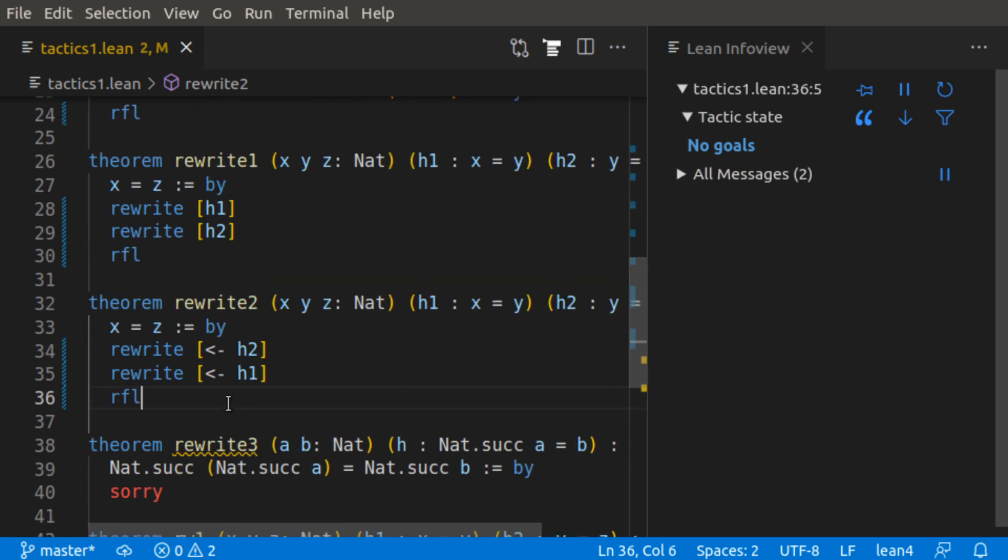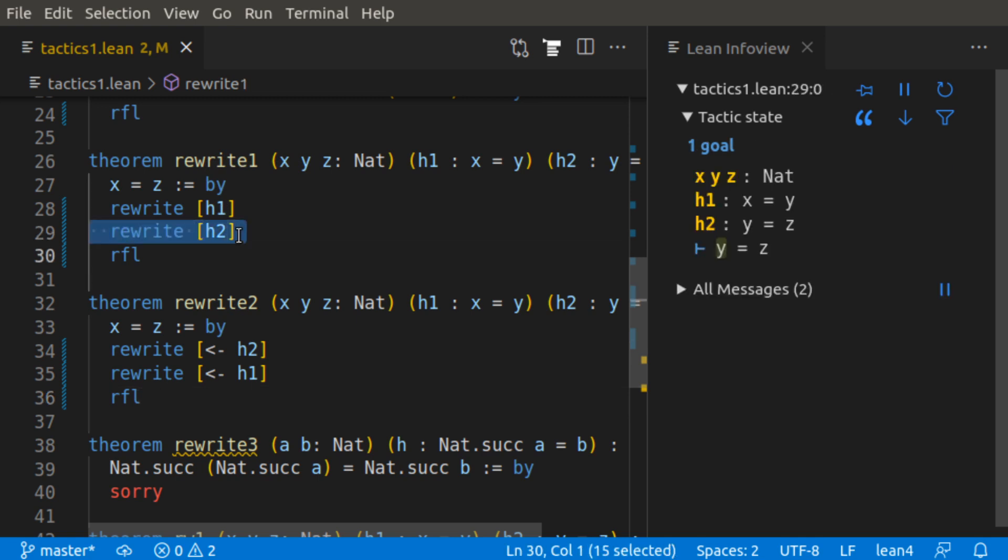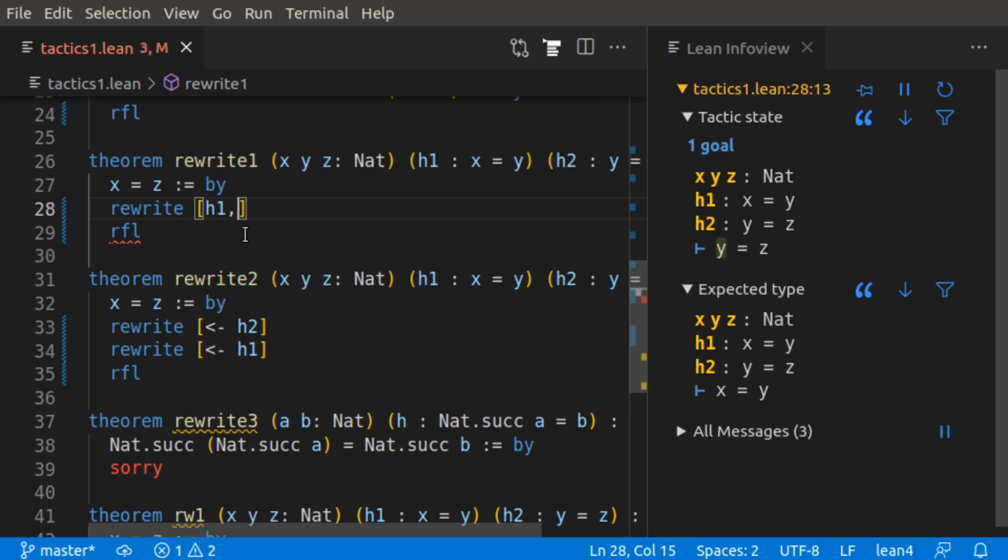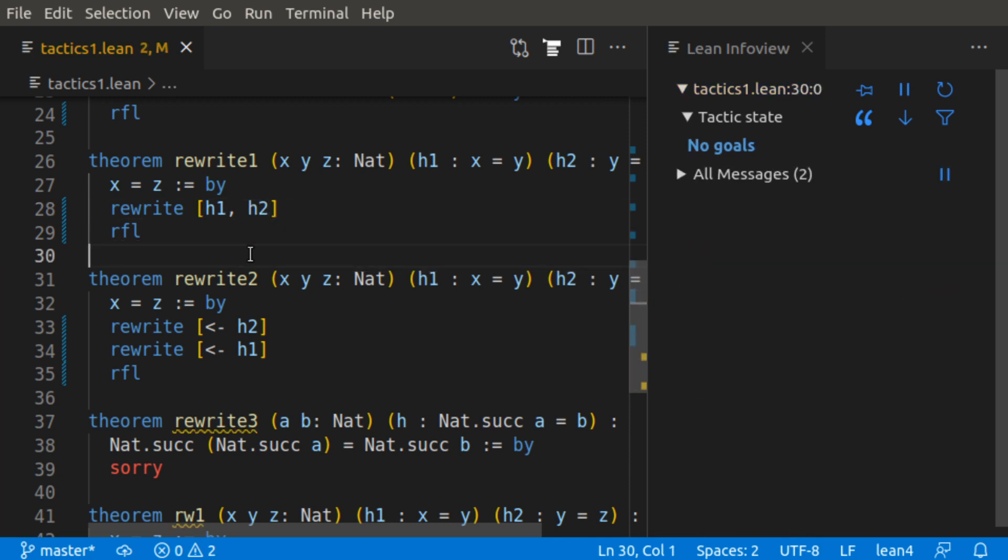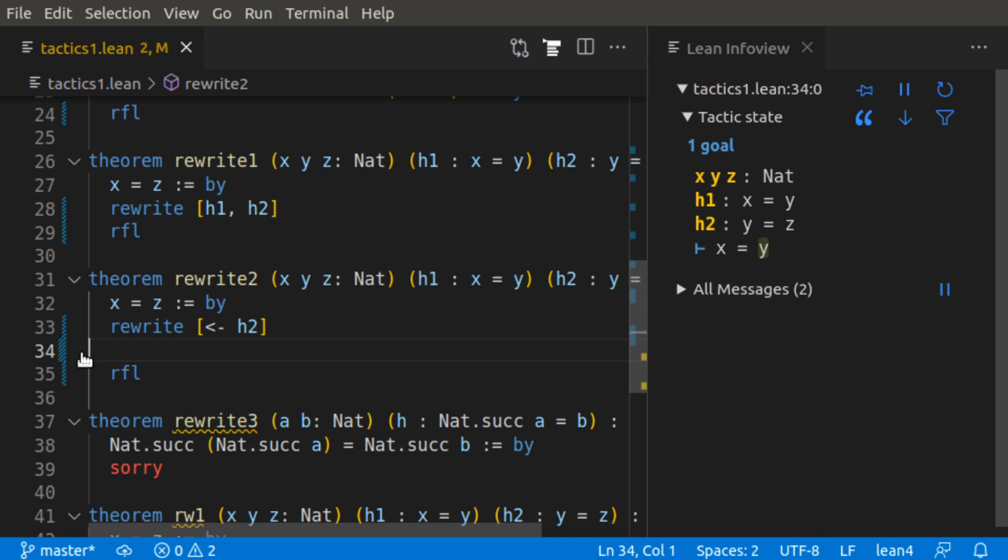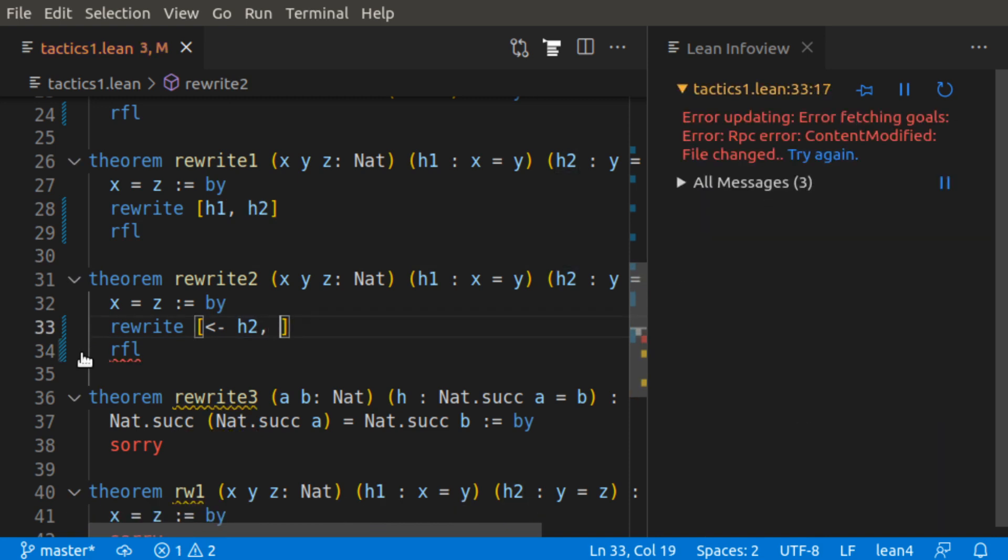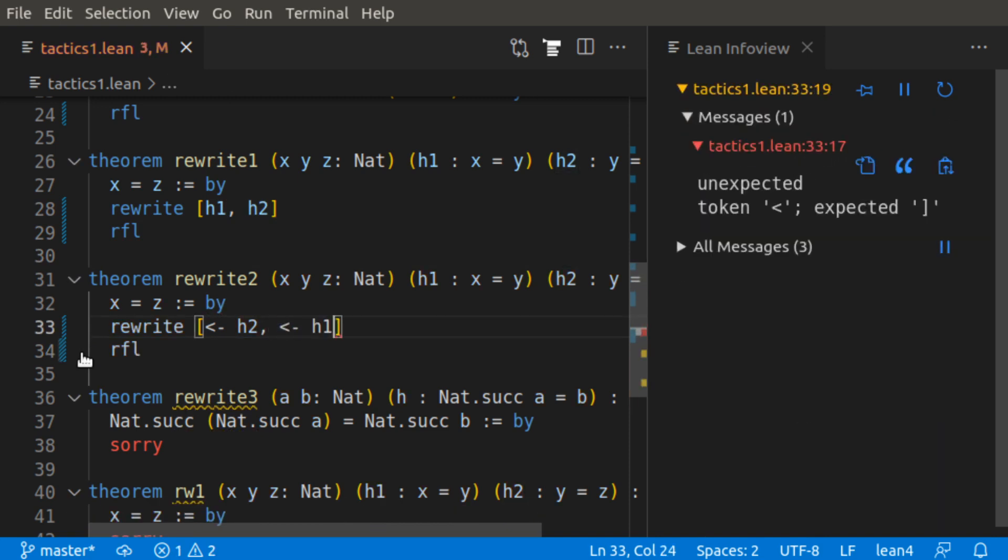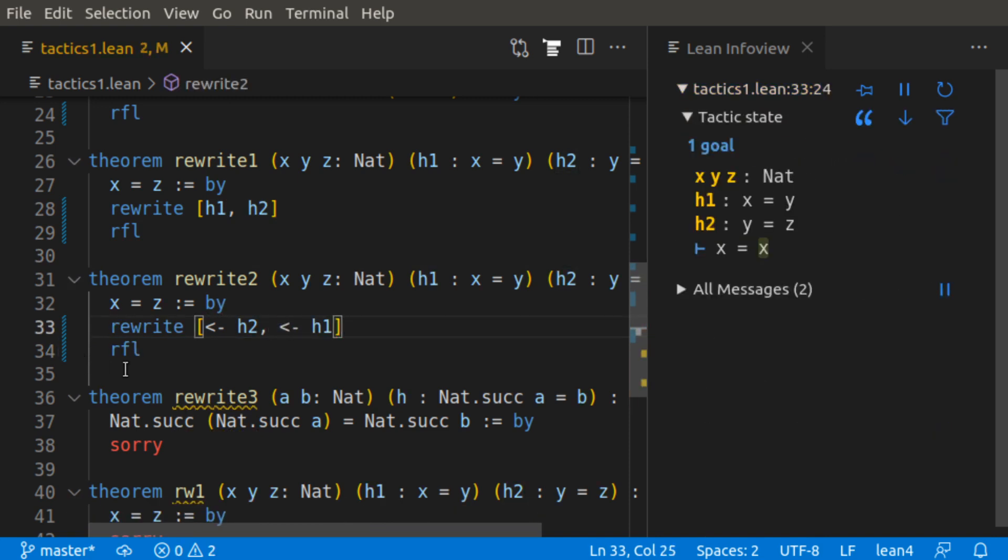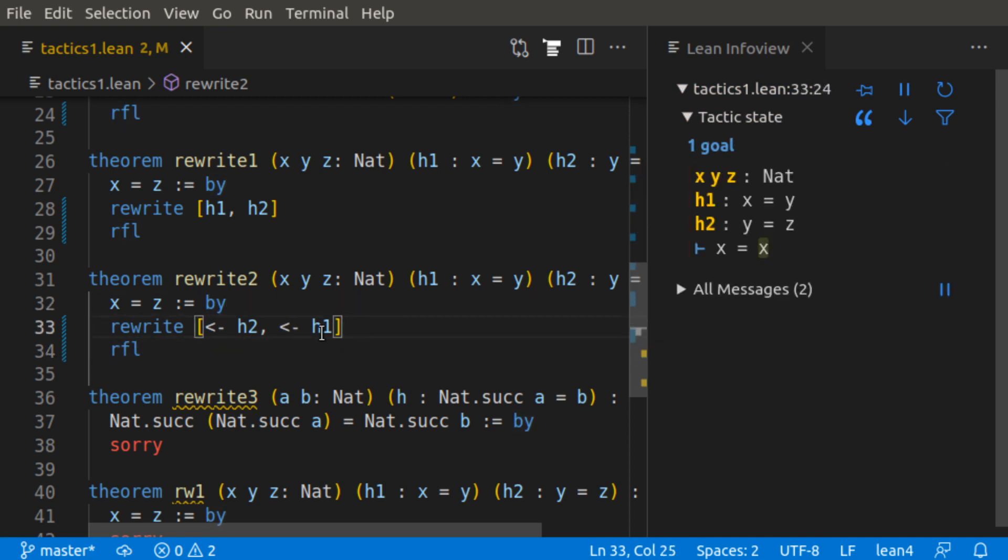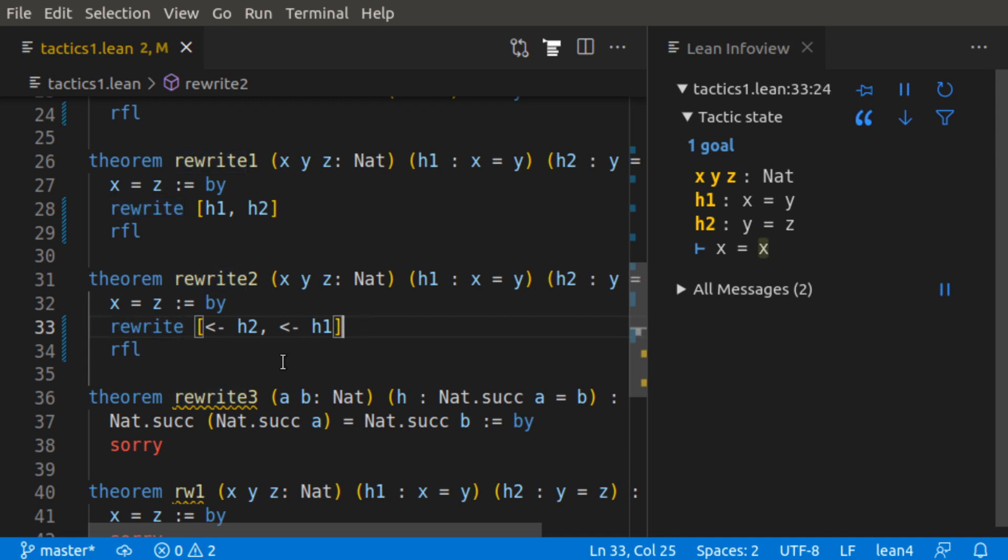Similarly, we can actually combine either of these into one line by having a list of goals. For the previous example, I could do rewrite h1, h2, and have that work as well. And similarly, for this example, I can have rewrite back arrow h2, back arrow h1, and that is valid as well. And you can see that here we jump from x equals z to x equals x.